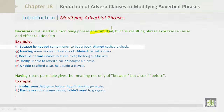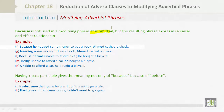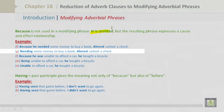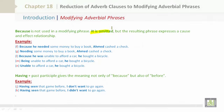Let's look at these. In example F: 'Because he needed some money to buy a book, Ahmed cashed a check.' In example G, because is omitted, but it gives the same meaning — the same cause and effect relationship: 'Needing some money to buy a book, Ahmed cashed a check.'